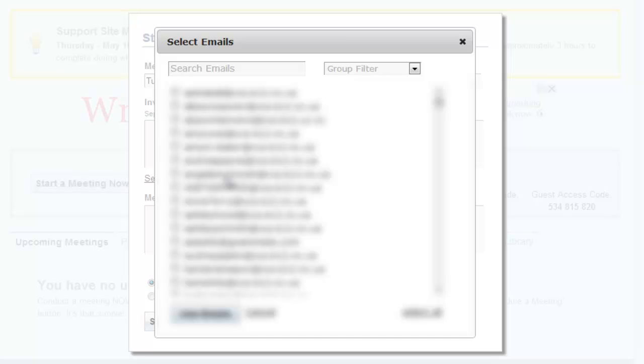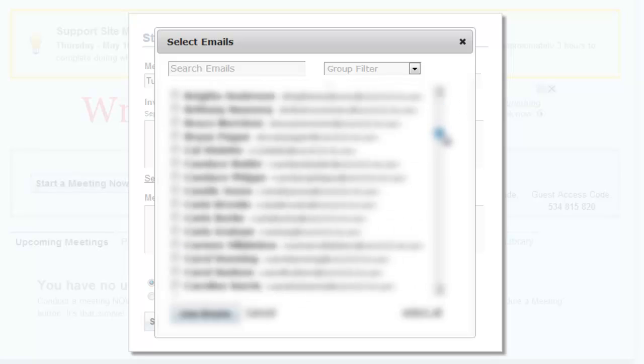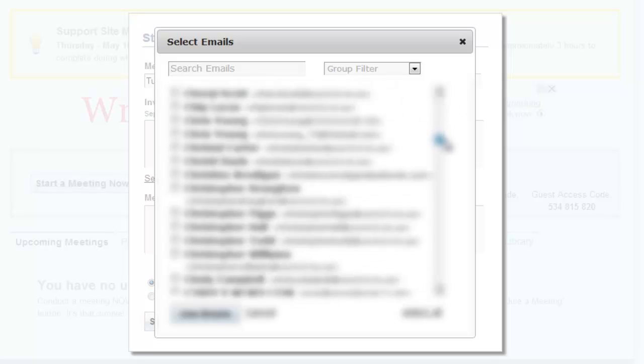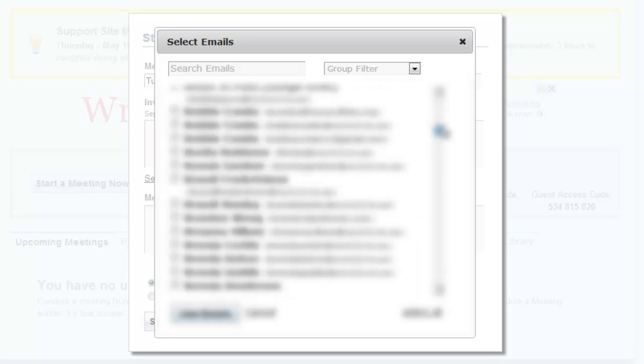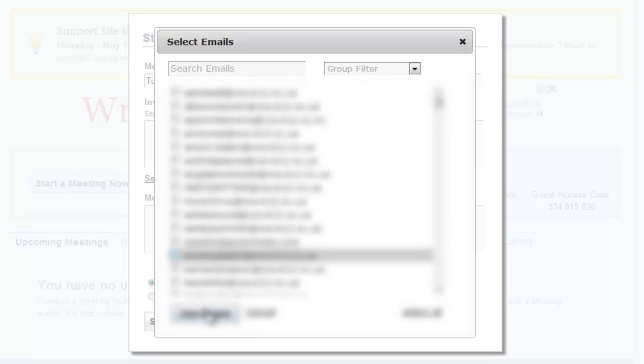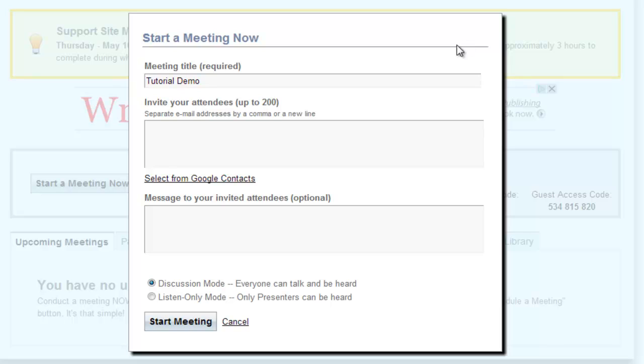Search through your contacts and add checks to the names of those that you are inviting to your meeting. Let's add a few contacts to our meeting.